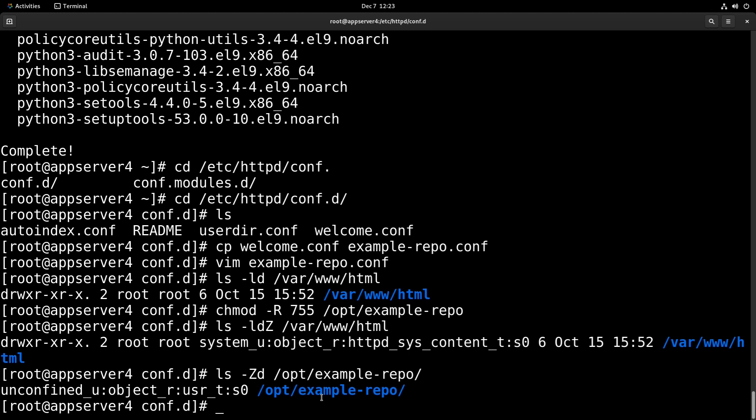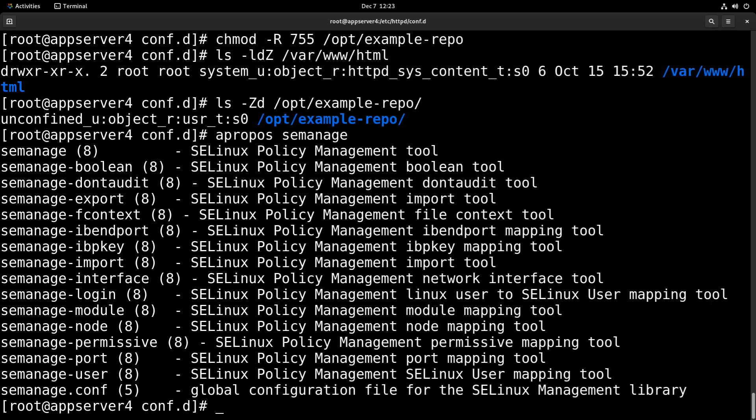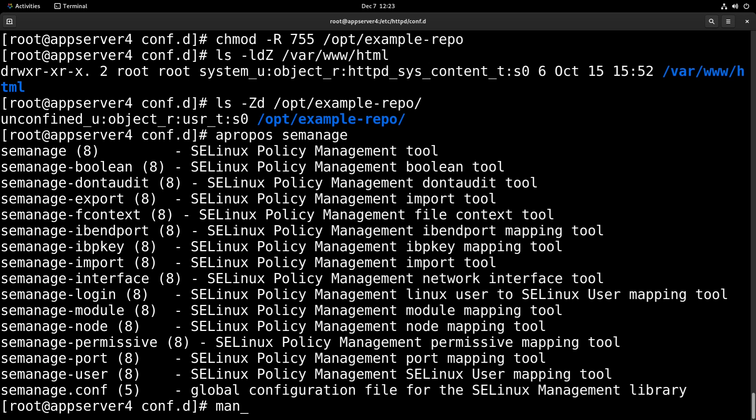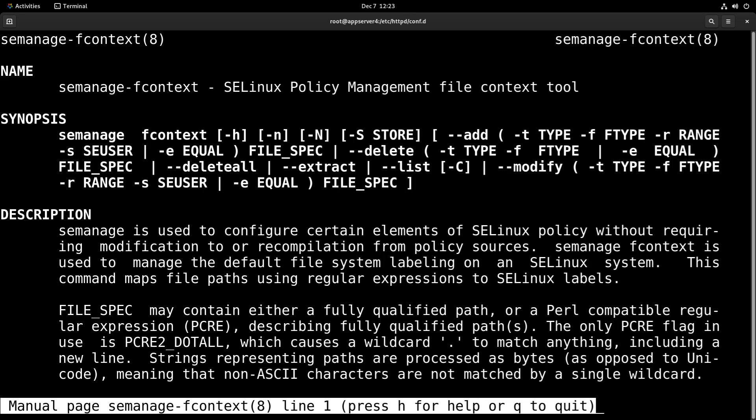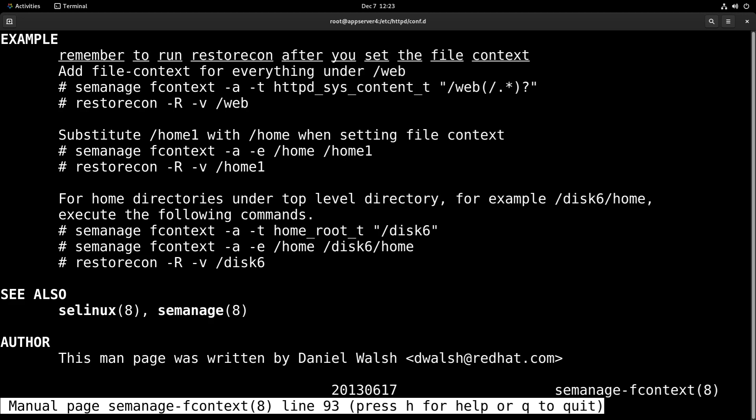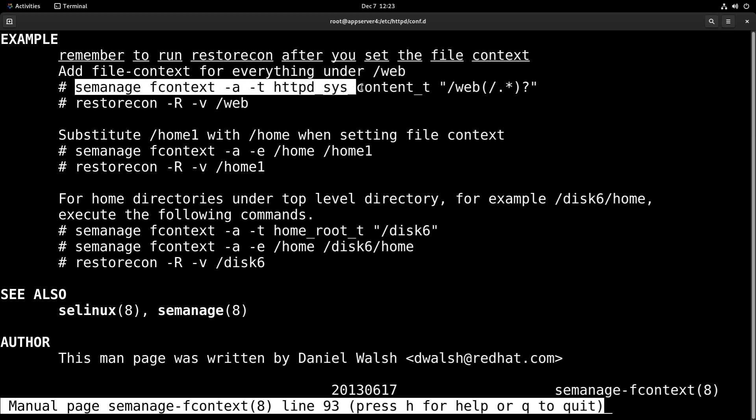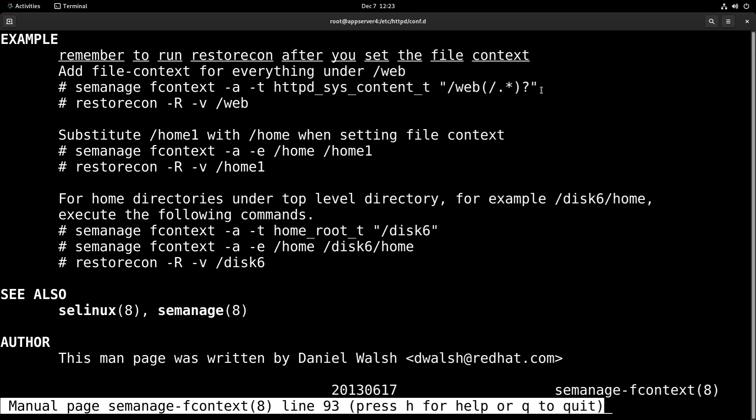So let's take a look at the man page for semanage. We'll run apropos semanage. And we're looking for the one about fcontext. And if you scroll down to the bottom here, there's a really helpful example that suits our needs exactly. So it's semanage fcontext -a -t httpd_sys_content_t. And then we just need to change this directory. This regular expression is really the only tricky part, but luckily we can just refer back to this document.